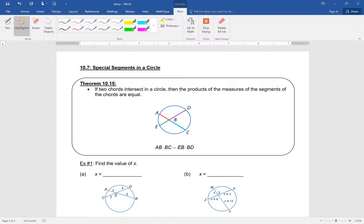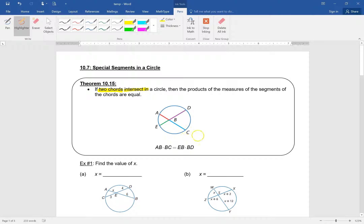We have two chords that intersect inside the circle. AC is one of the chords and another one is DE. Now when those two chords intersect, each one of them is cut into segments. If you take chord AC, what two segments is it divided into? AB and BC, and the other chord is divided into EB and BD.